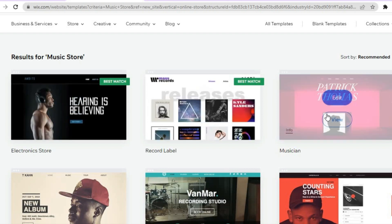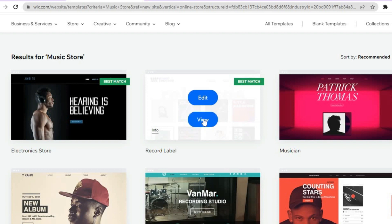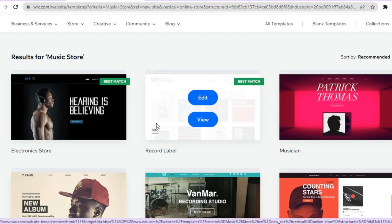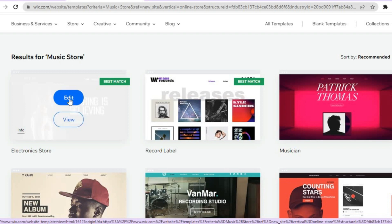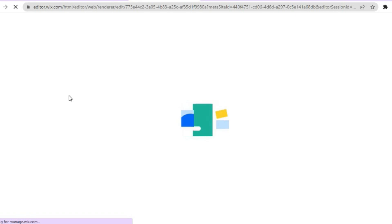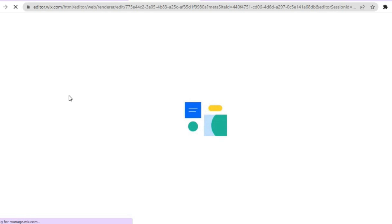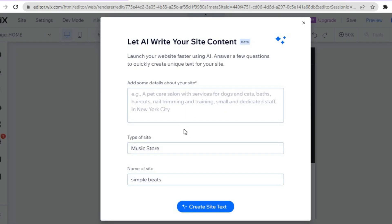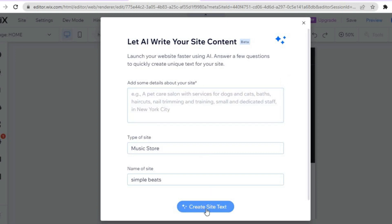Normally I'd recommend you choose one of the top two, as they are usually the best match, but you can use any other one you like. For example, I'm going to tap on Edit. Once you've tapped Edit, give the AI a few seconds while it compiles your website. Then you'll be redirected to this page — Wix now has a feature where you can type in information you'd like added to your website, and an AI writer will fill out your site with that information.